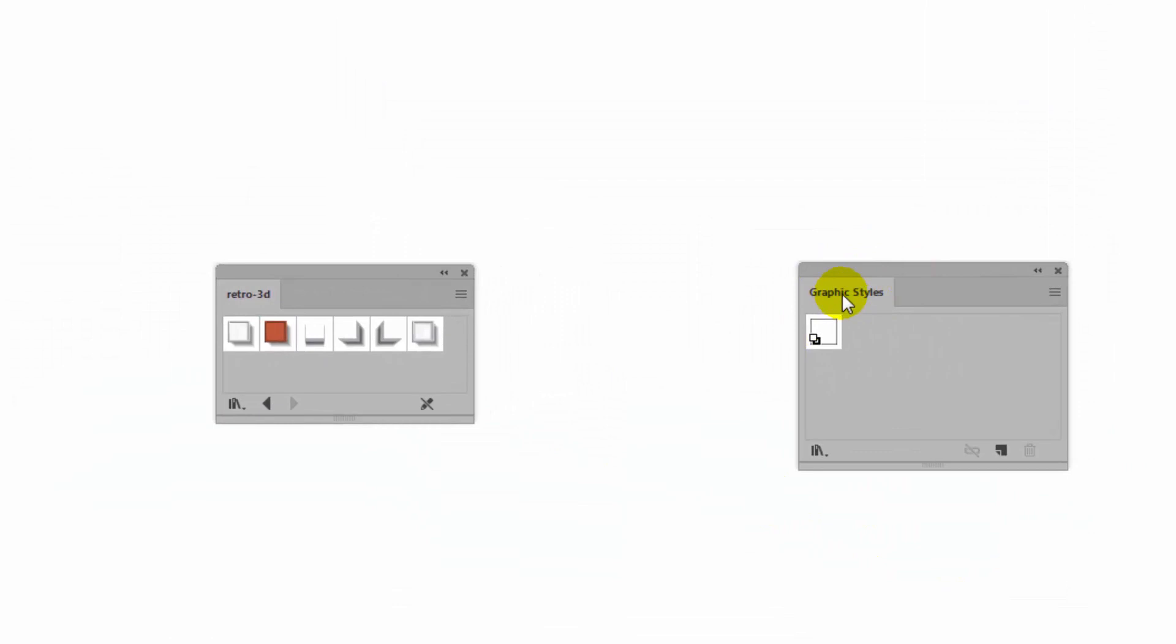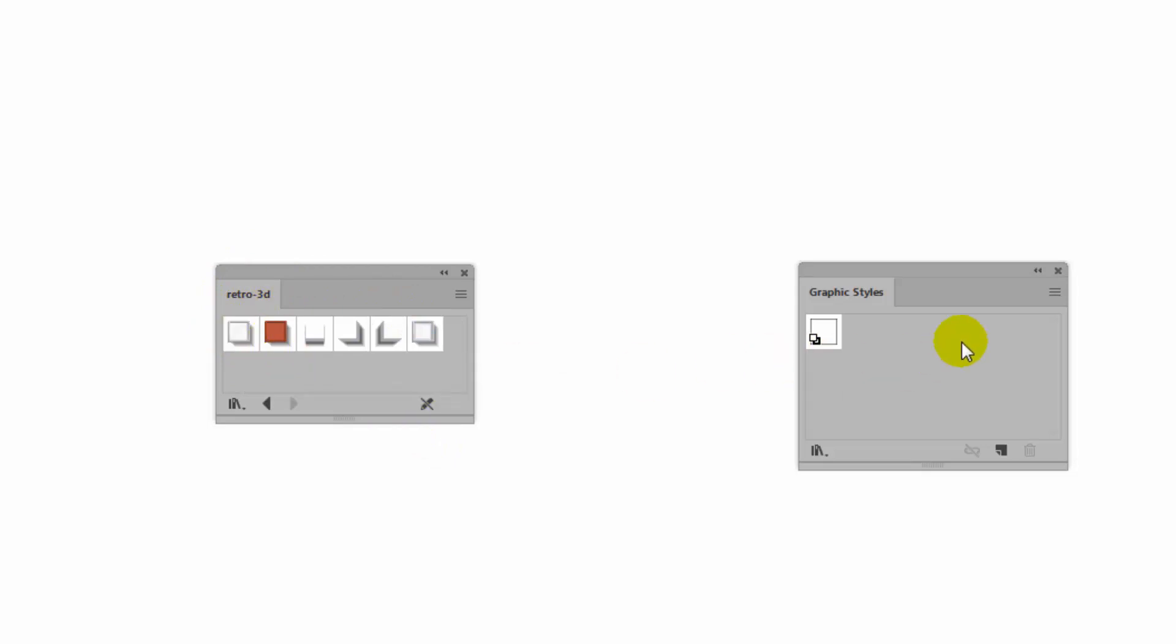This is my Graphics Styles panel and this is the Retro 3D styles. What I have to do is get them from here across to here. But Illustrator has some pretty strange behavior here so let me just explain what's going to happen.